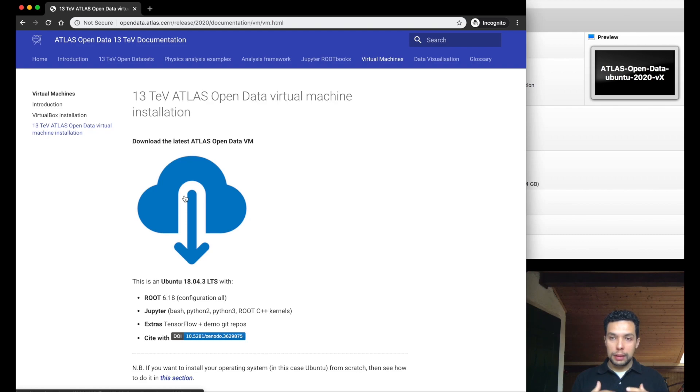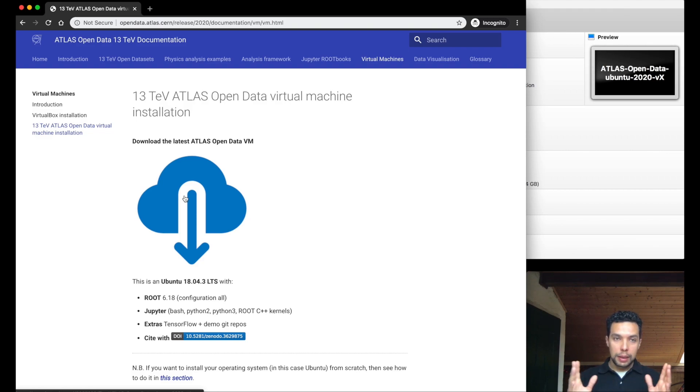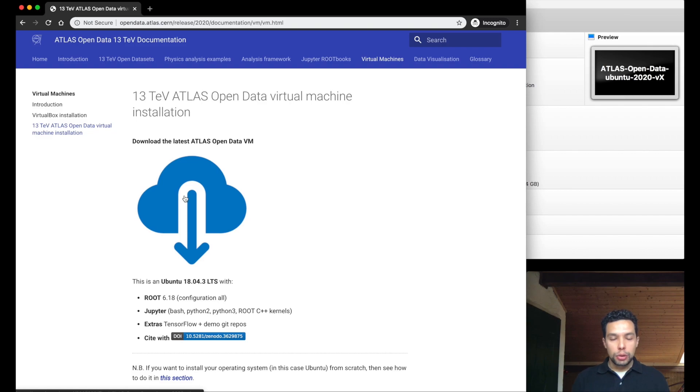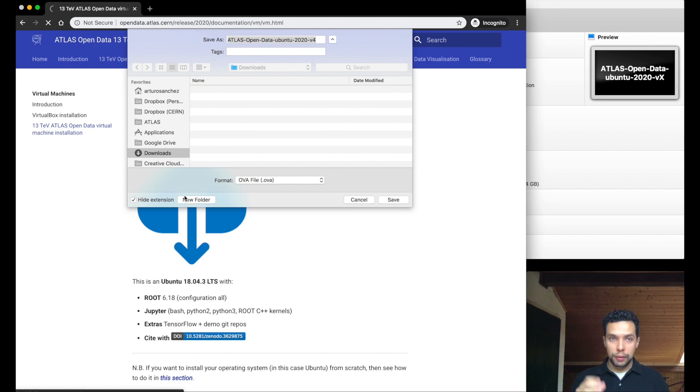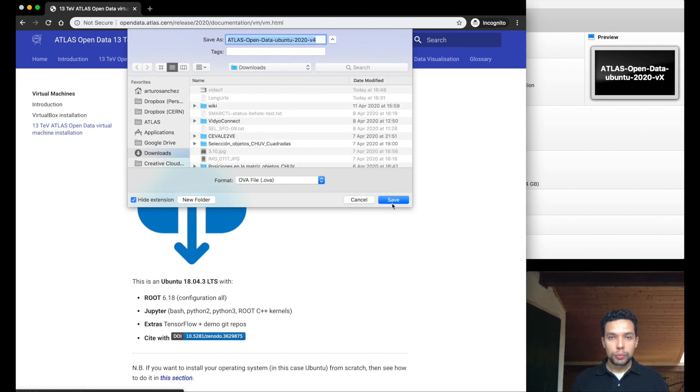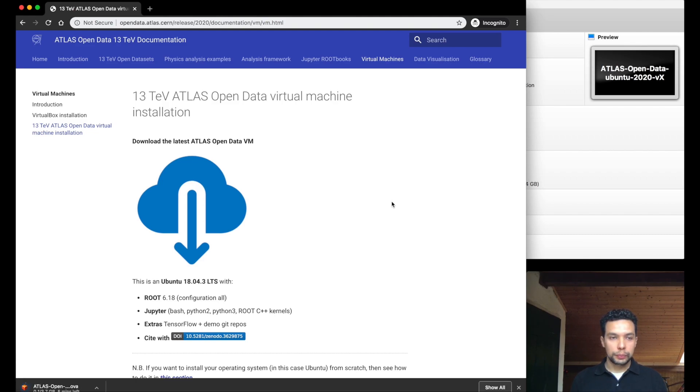The suggestion, the recommendation is to have at least 10 gigabytes free in your computer and you are able to handle this virtual machine in a nice way. So let's start the download of this one. And we'll start to download the file.